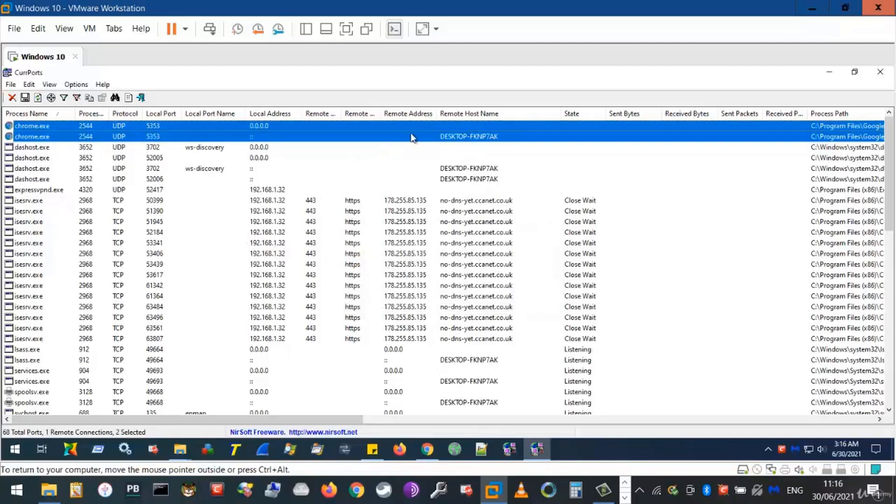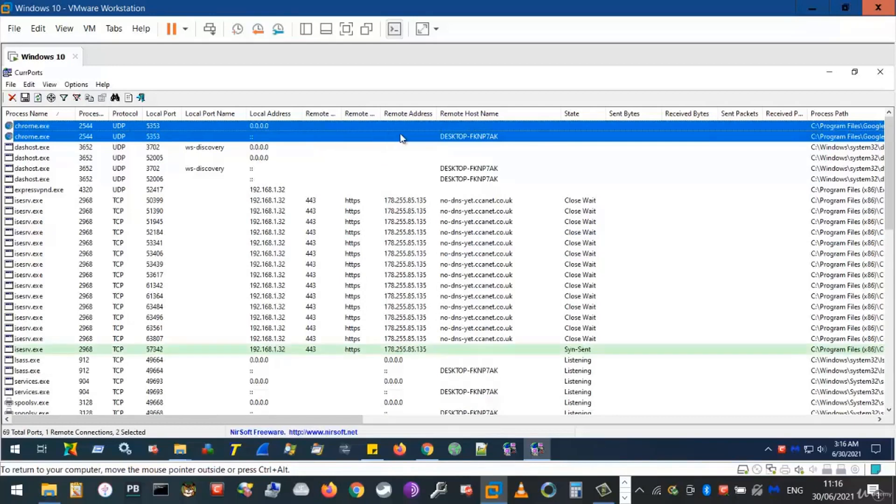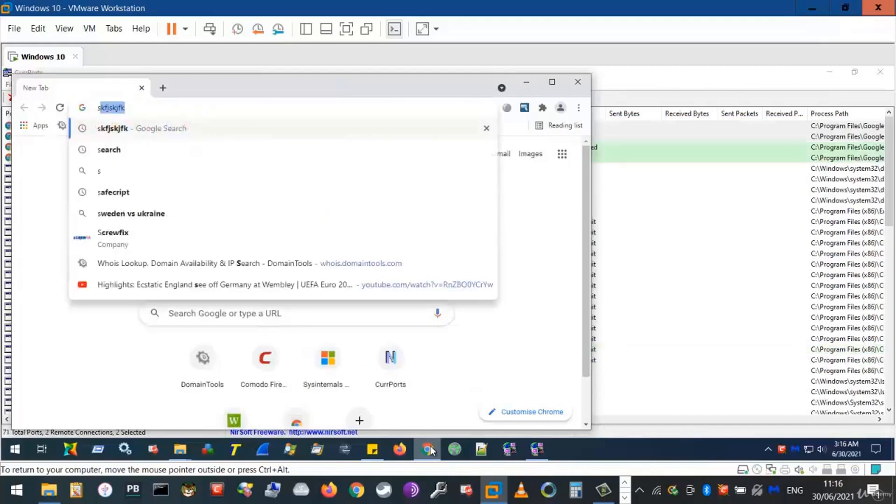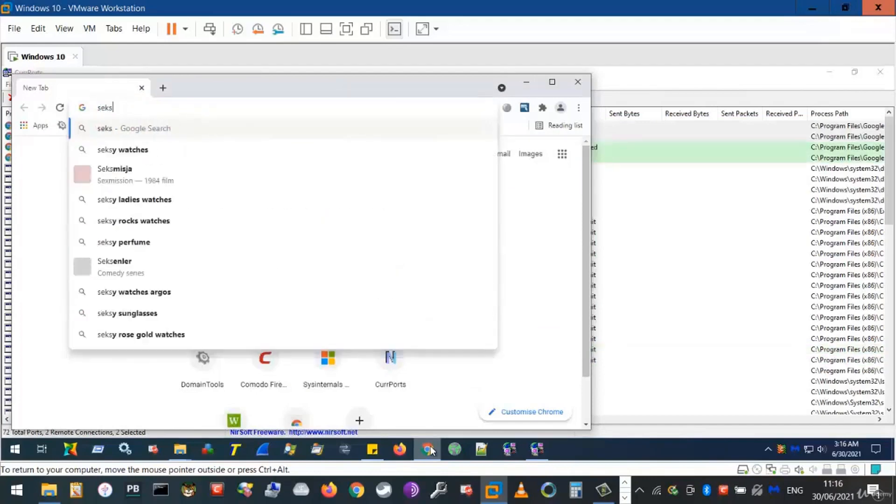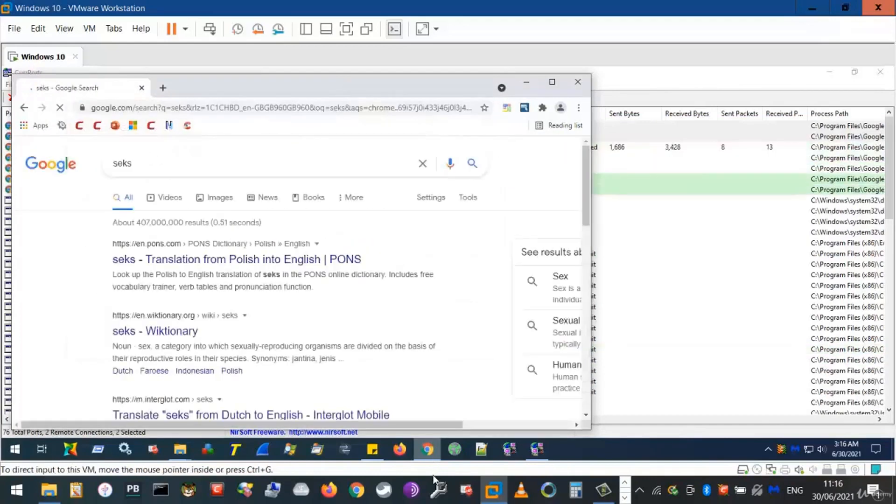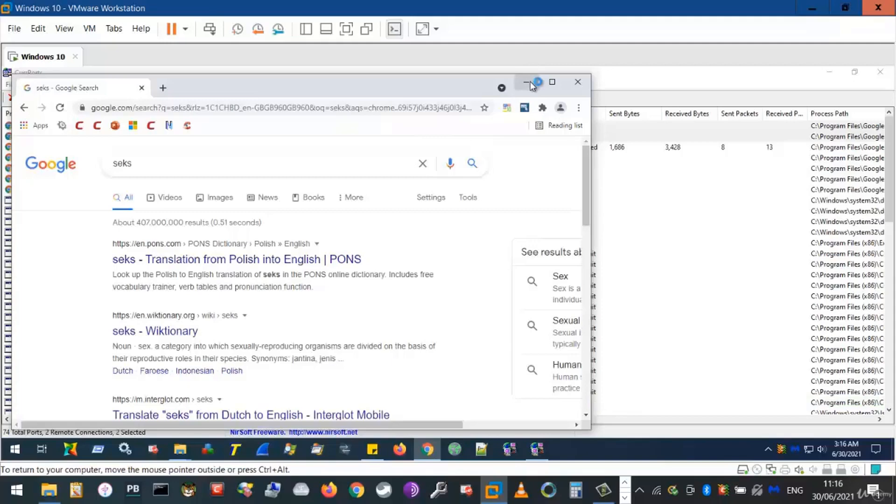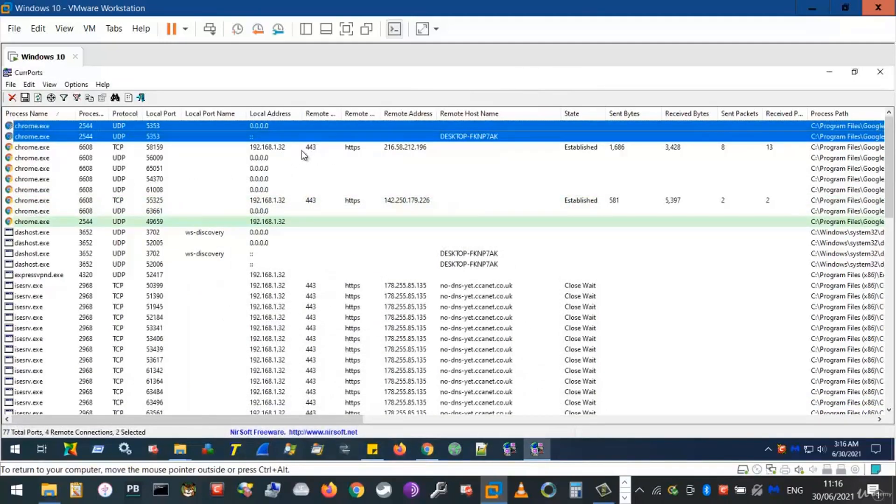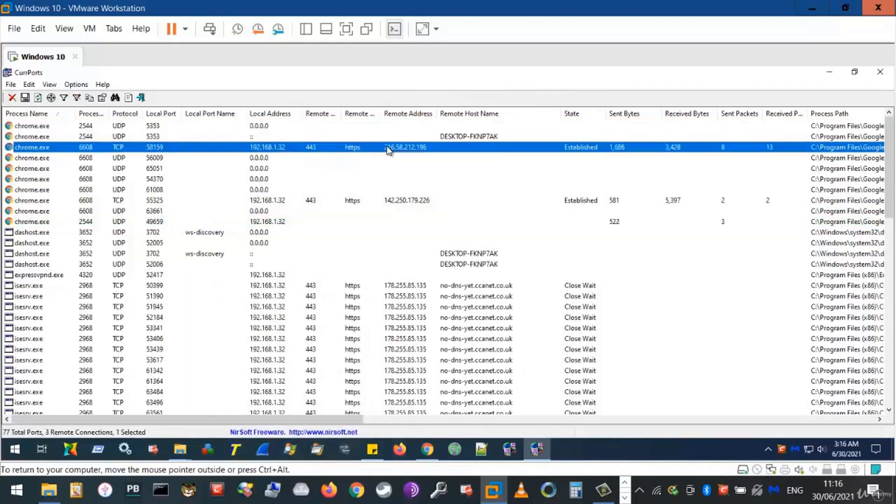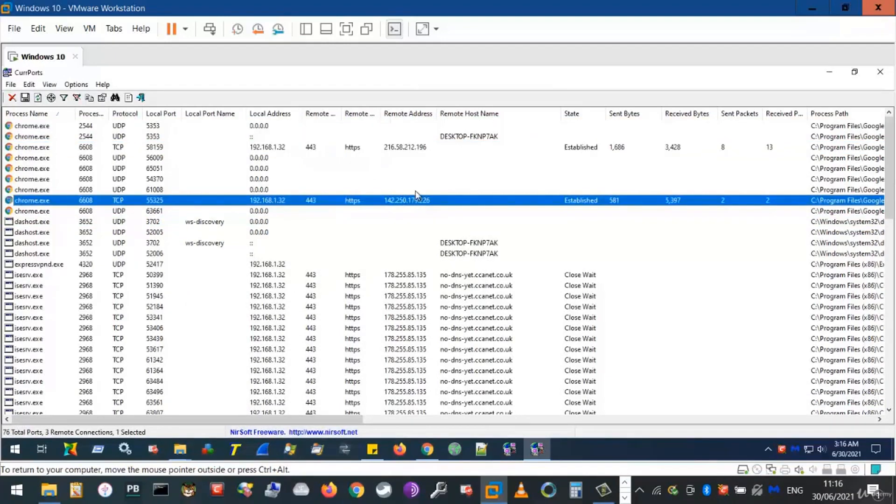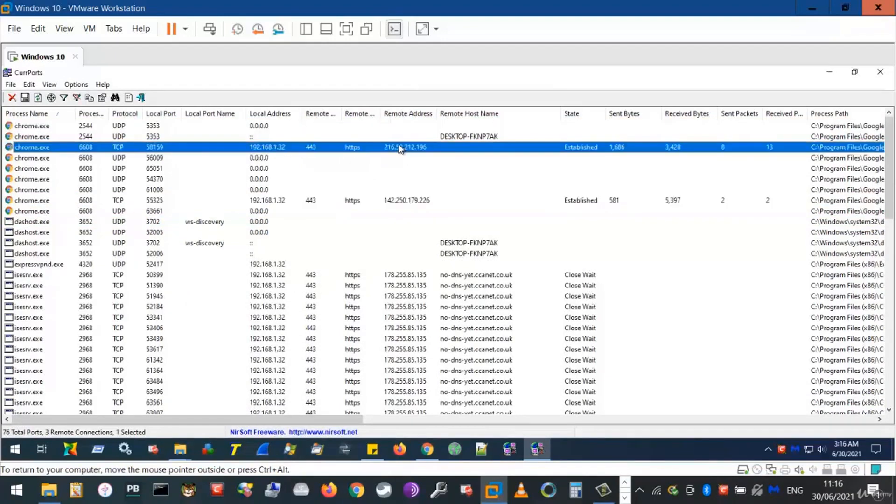And now we see those conversations have indeed been ended. However, if we went back to our Chrome browser and searched for anything and we went back to cPorts, we will see that Google Chrome quickly restarted new conversations with some more remote computers.